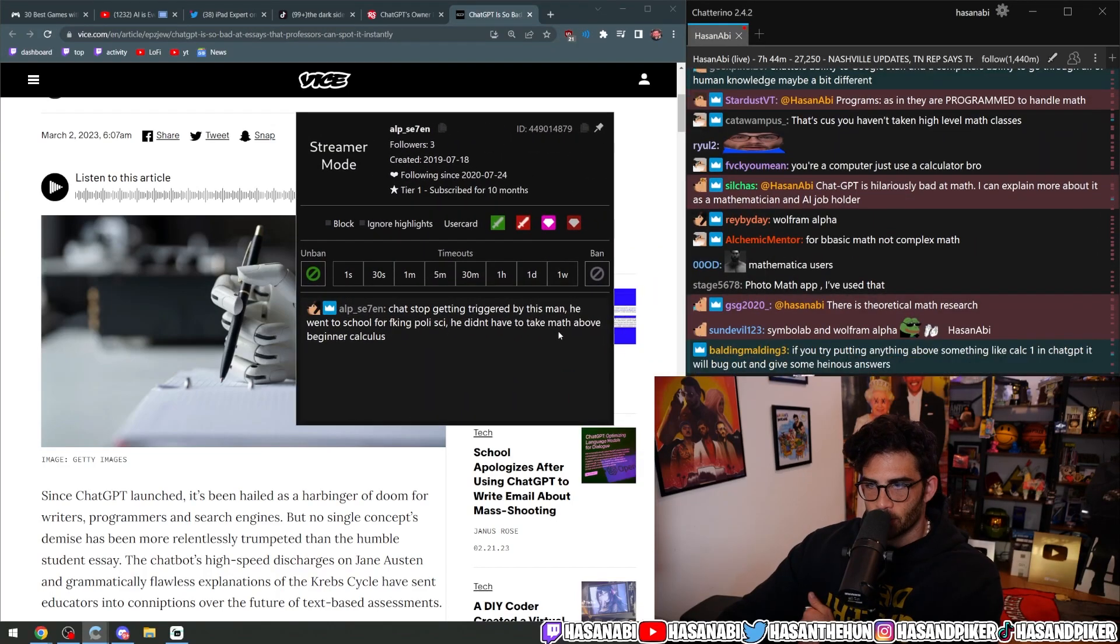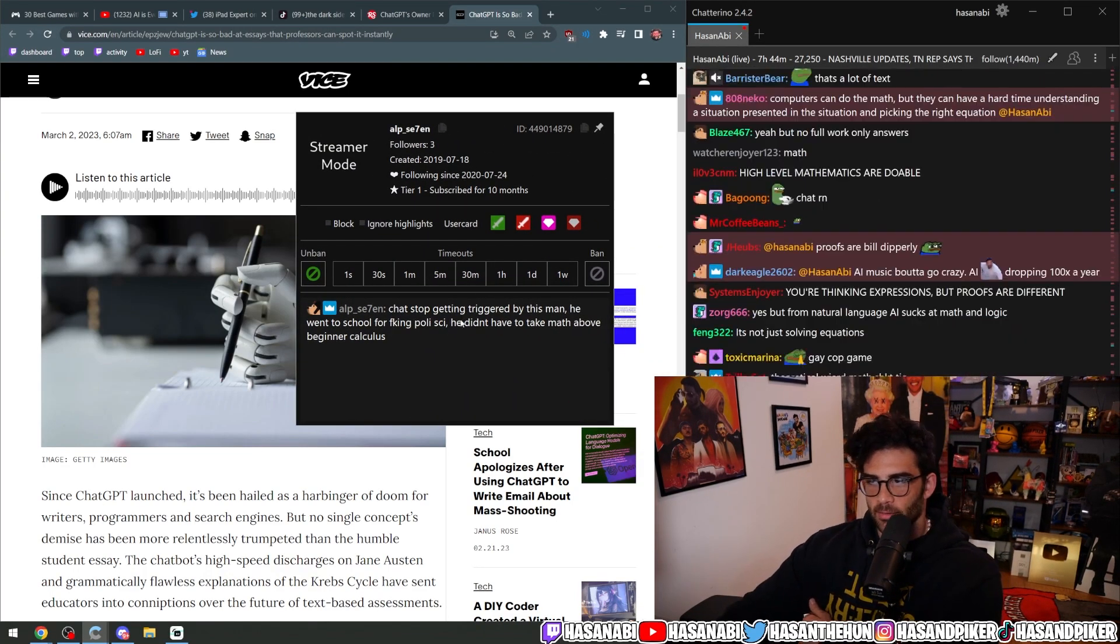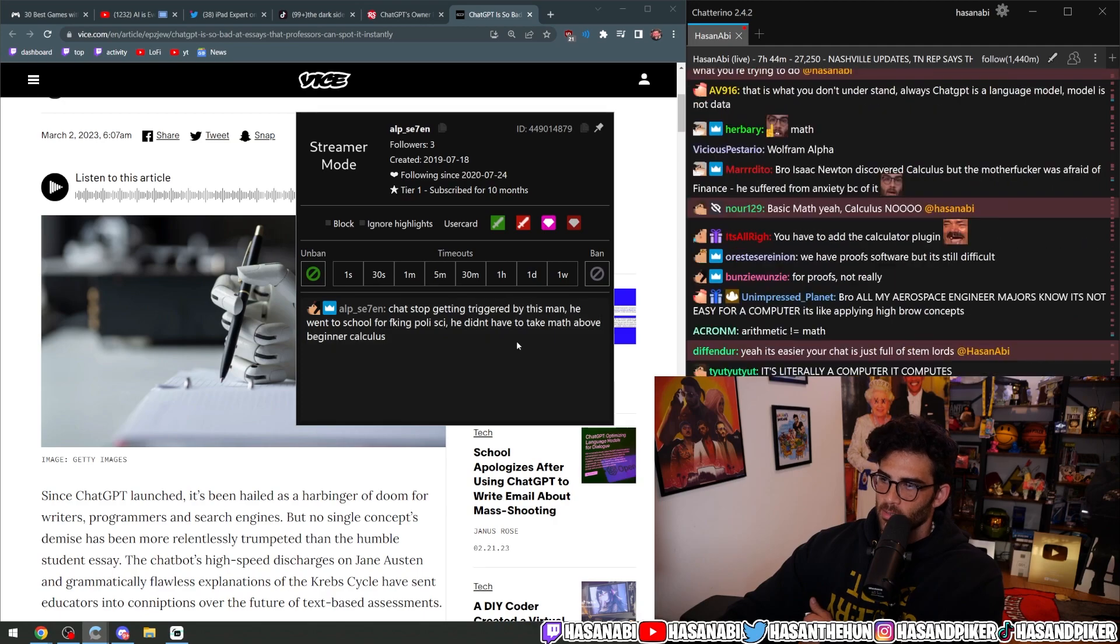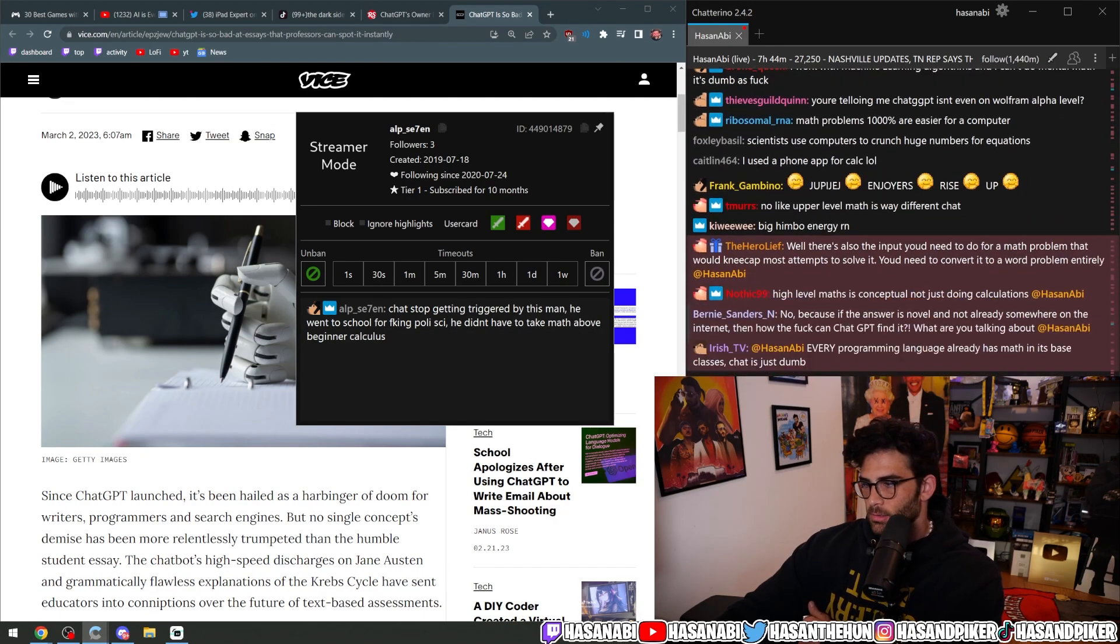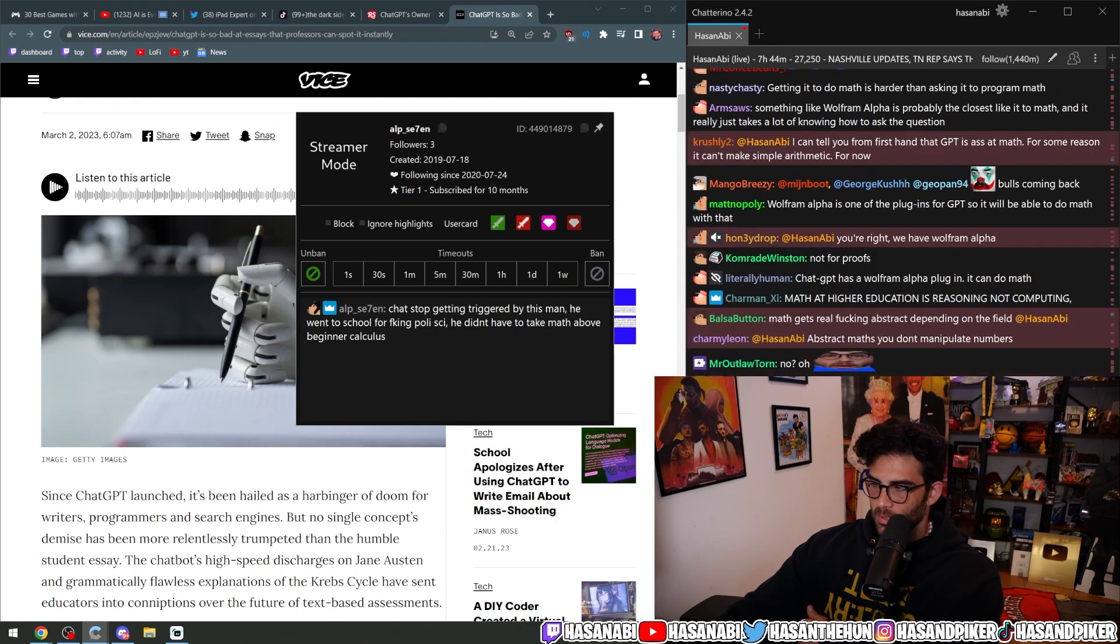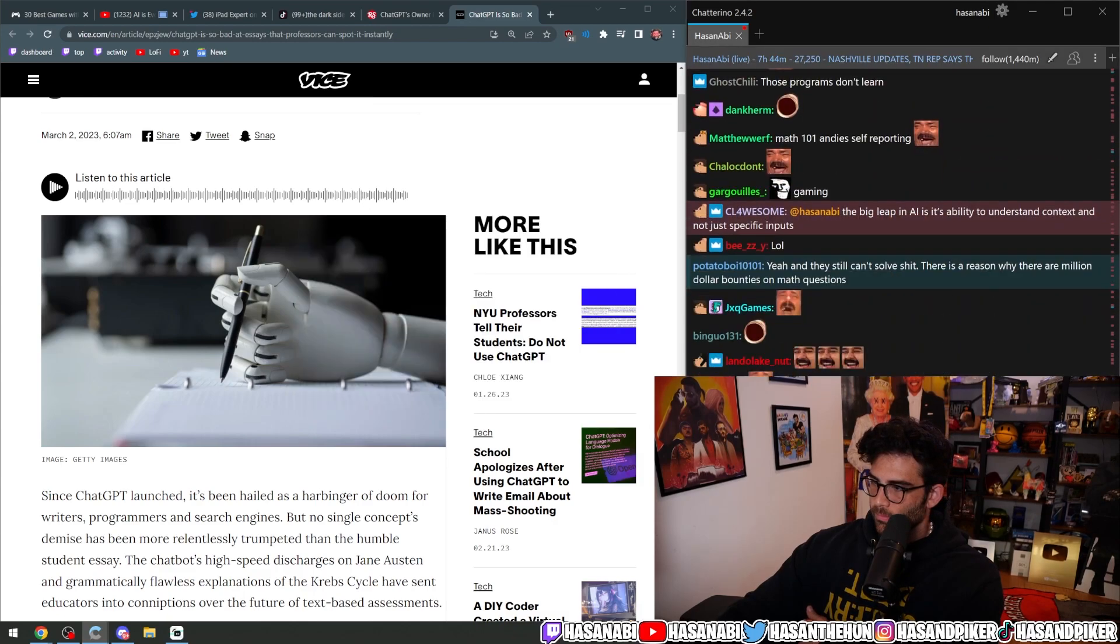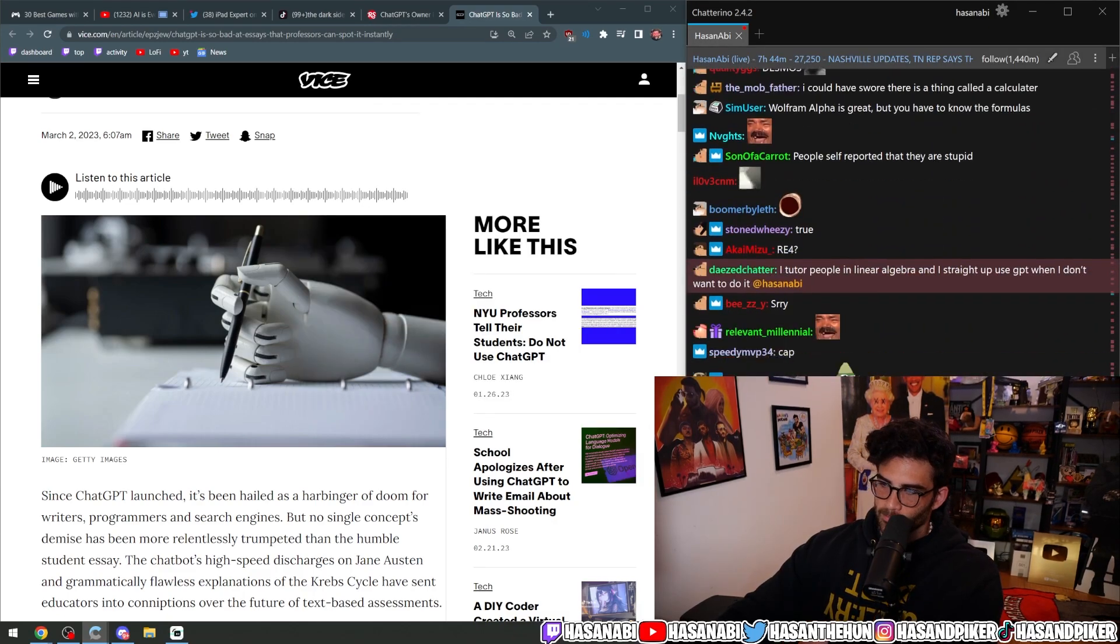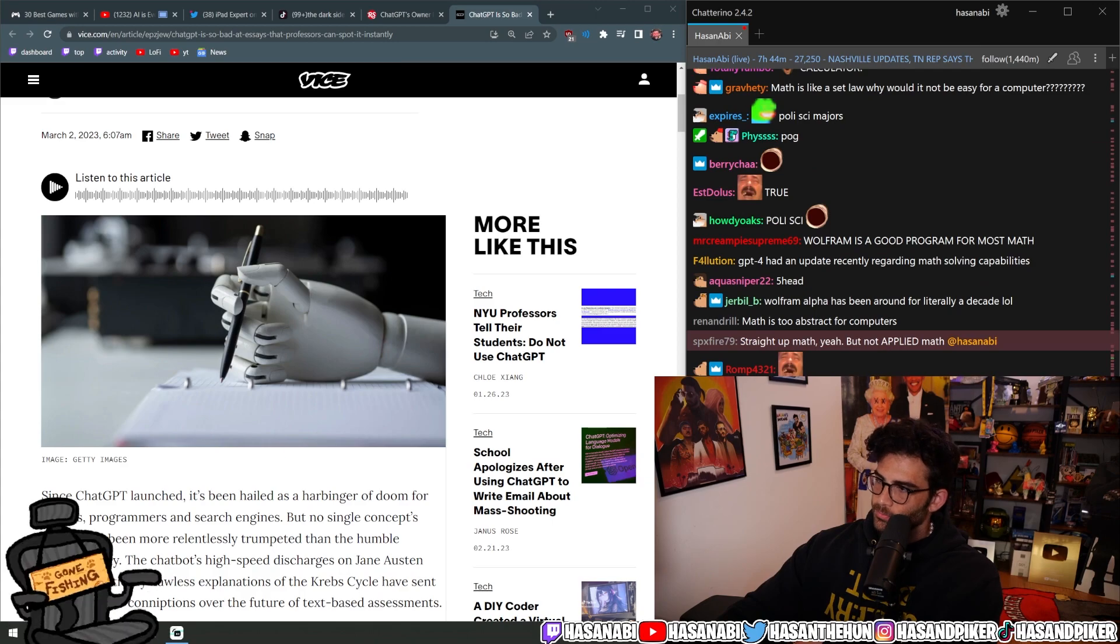Chad, stop getting triggered by this man. He went to school for poli-sci. He didn't have to take math above beginner calculus. Yes, I did take calc 2, but that's it. And I was not very good at it.